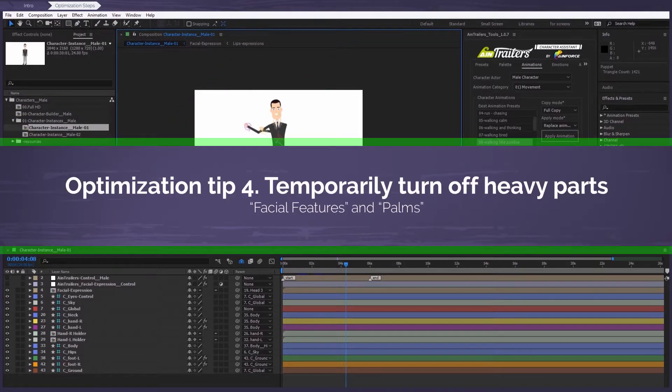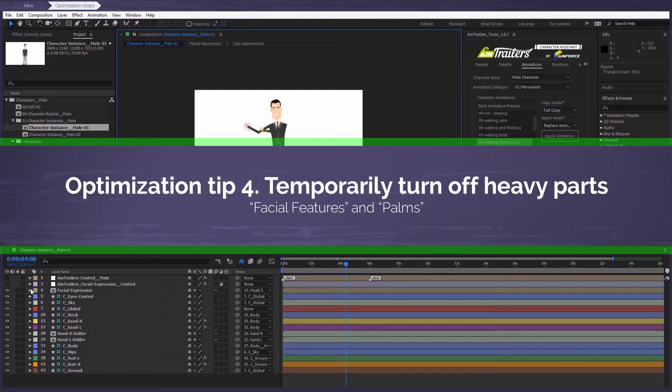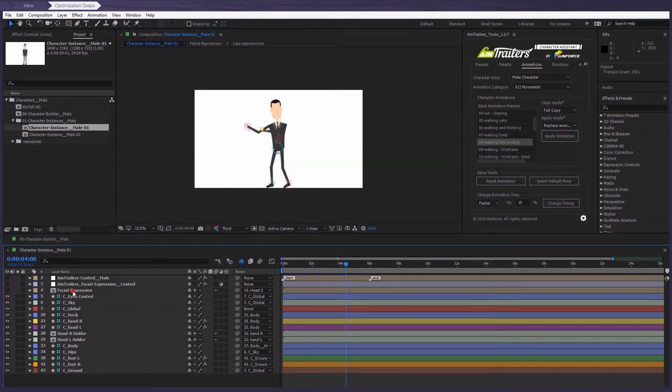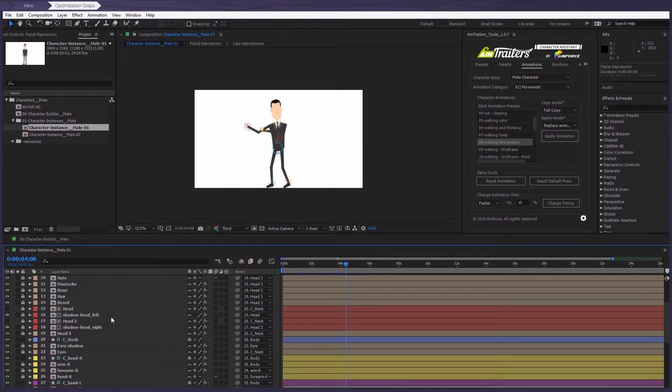Optimization tip number four: temporarily turn off all the heavy parts such as the facial features and palms.